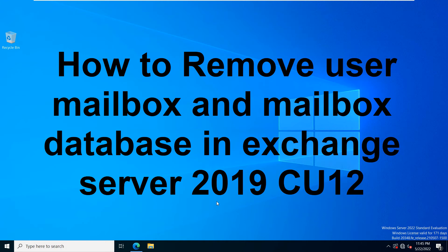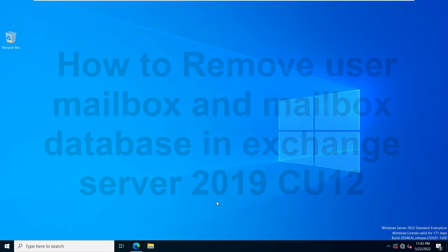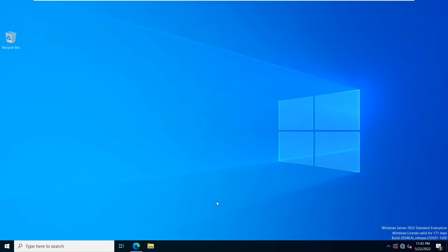Hello friends, welcome back to my YouTube channel. In this video, I am going to show you how to remove a user mailbox and a user mailbox database in Exchange Server 2019.